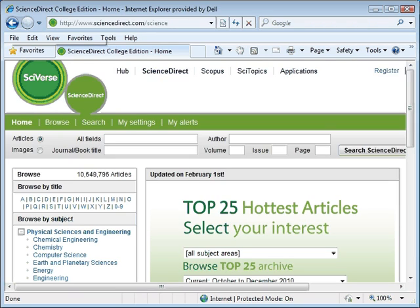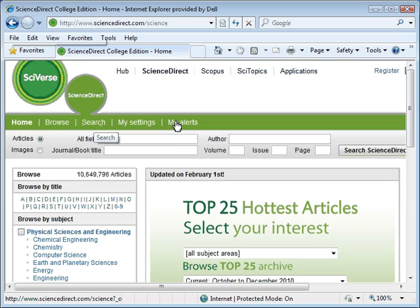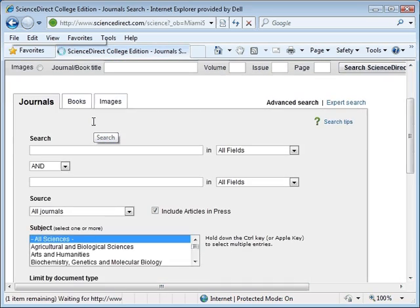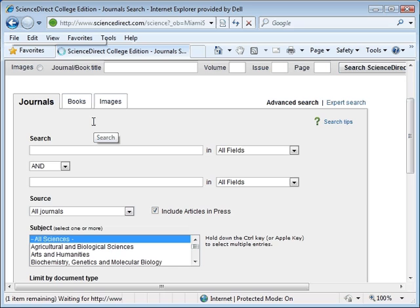This brings us to the ScienceDirect home page. We will begin by selecting the search link in the upper left-hand corner. We can now go ahead and type our search terms. Our topic will be sport-related concussions. And the next step is to type these search terms in the search box.